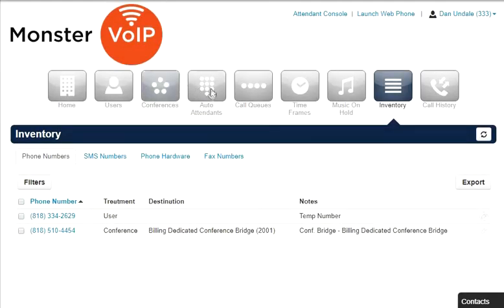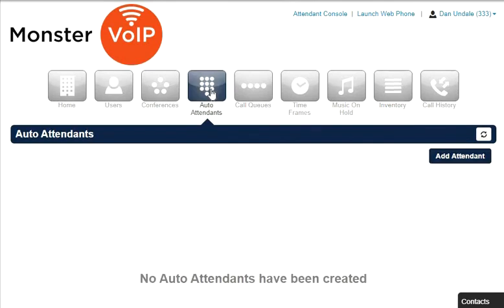Clicking the Auto Attendant icon will take you to the Auto Attendant Center. Here you can edit existing Auto Attendants, delete them, and create new ones.